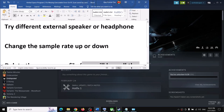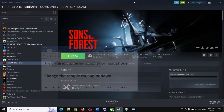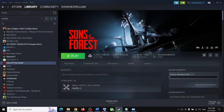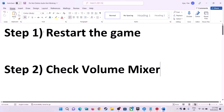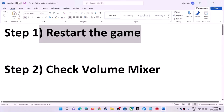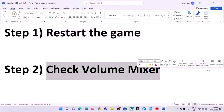For me the very first step worked, so try that first. If you are still facing the problem, follow the rest of the steps in this video. First, restart the game — if the game is running, close it, restart it, and then check the sound.